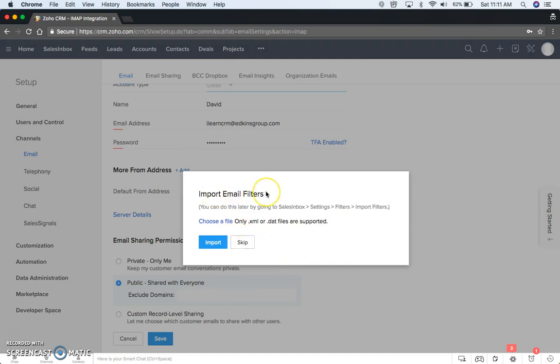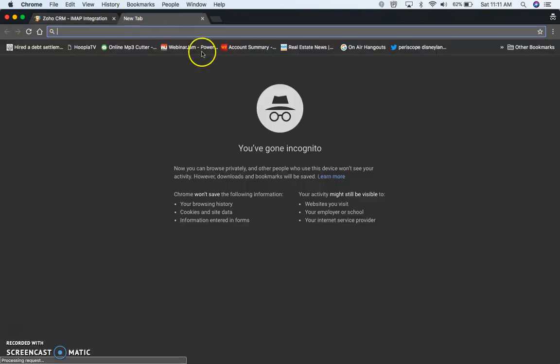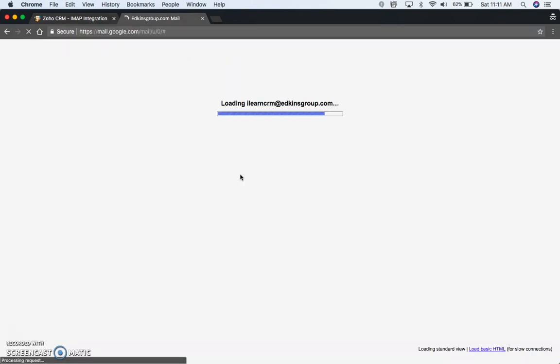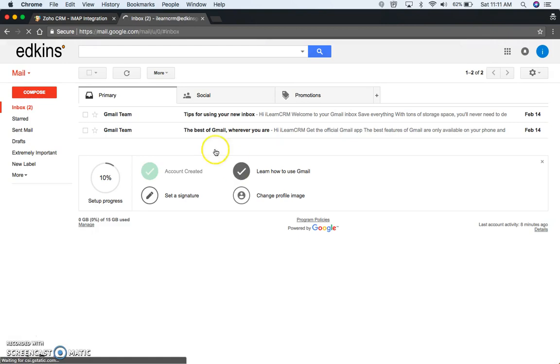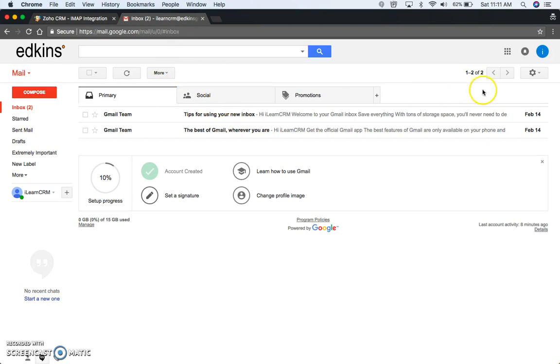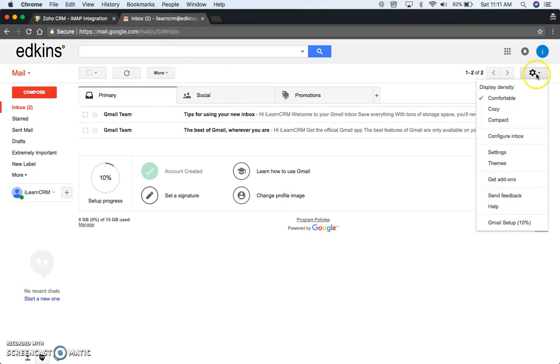You can import email filters, so if you have email filters in Gmail, let's log into Gmail real quick here. Since I'm already signed in through the Zoho connection, it automatically is going to take you in there. You're going to come to this sprocket up here if you have filters on your email in Gmail.